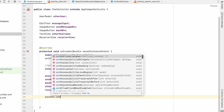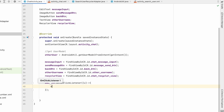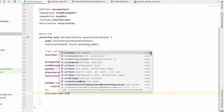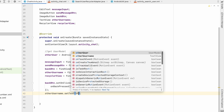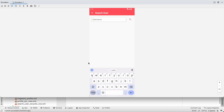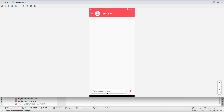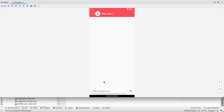Set up the back button: backButton.setOnClickListener to call onBackPressed(), same as in SearchActivity. Set the username: otherUserName.setText(otherUser.getUsername()). Let's run it and test — search for the user, go to that user, and we can see the username displayed. Clicking back also works correctly.